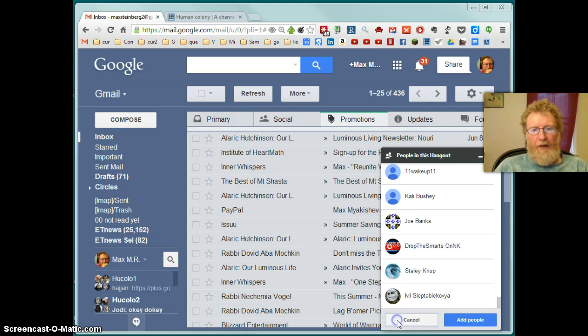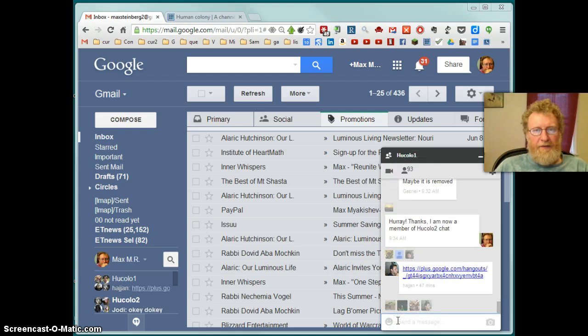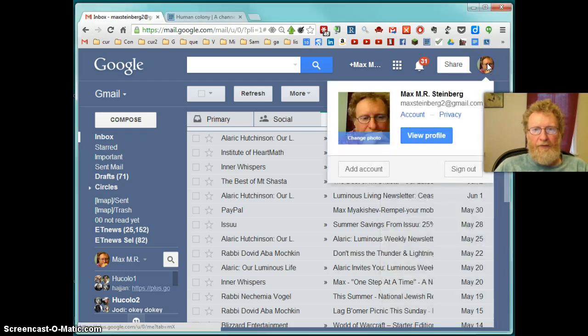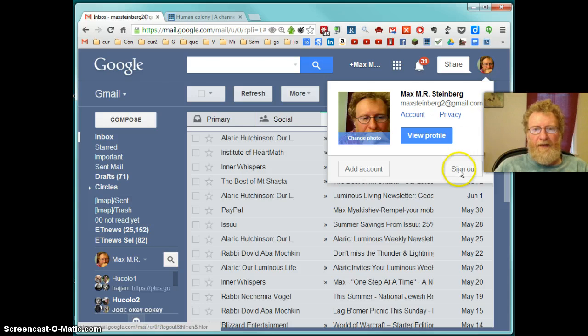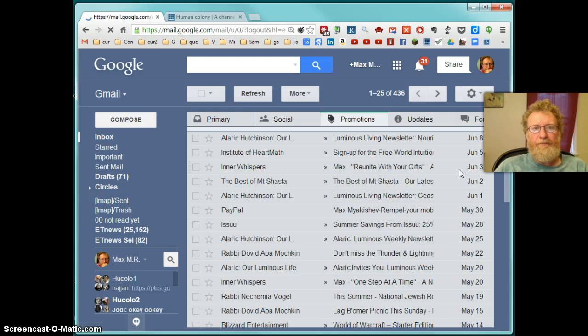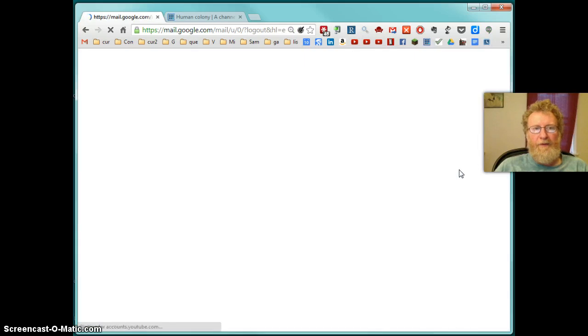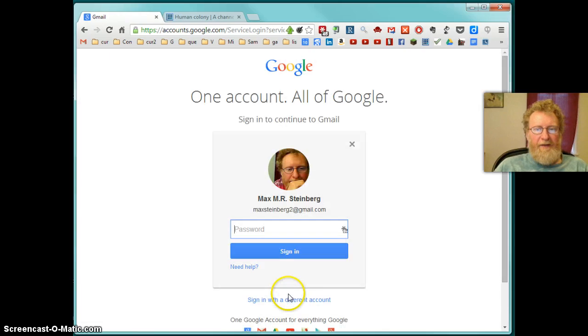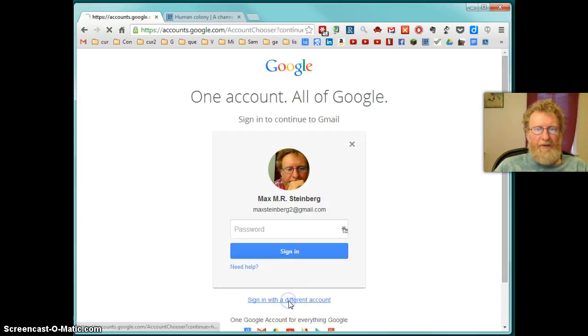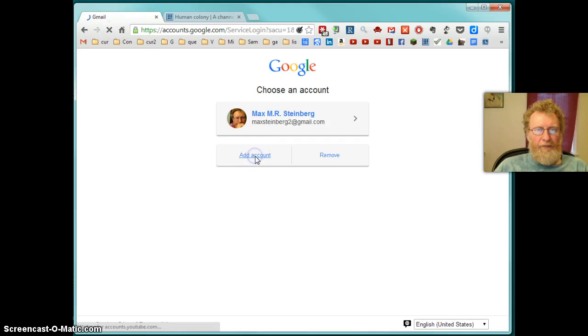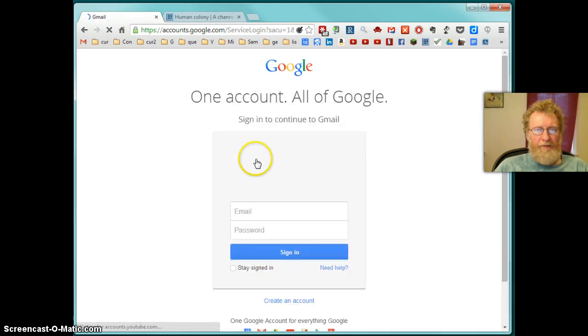How do you do this? You have to exit from your current Google account. So you go sign out from all the accounts. Sign out. Now, sign with a different account. Add account. And create an account.